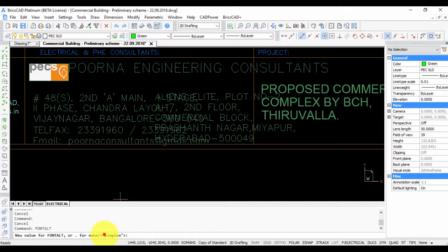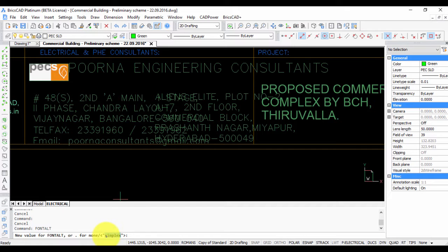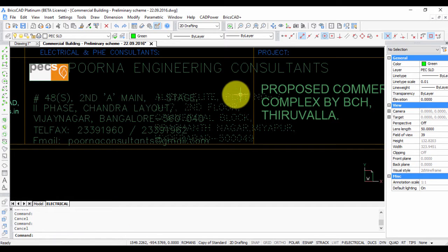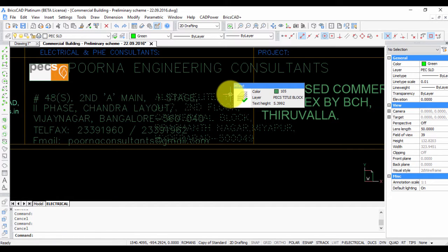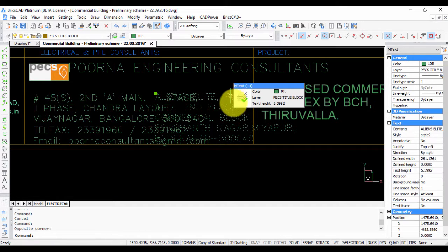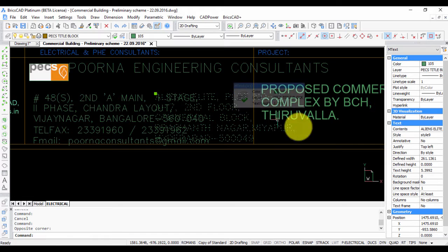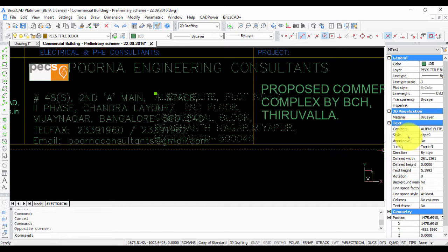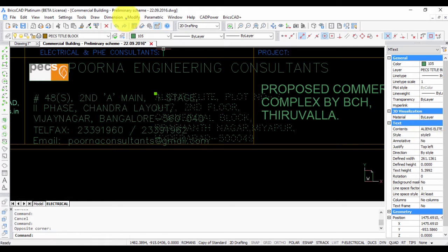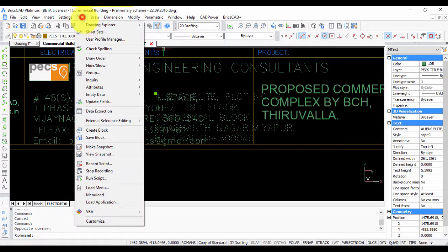So in this case, simplex is the substitution font in case the original font is not found. So if you click this font, you can see that the style is style 9.